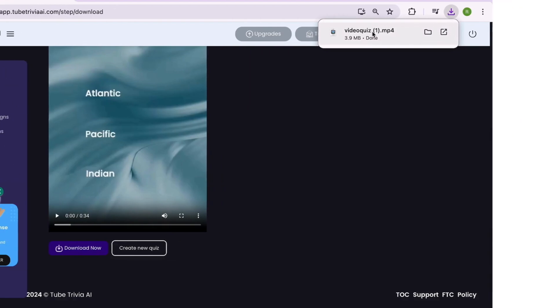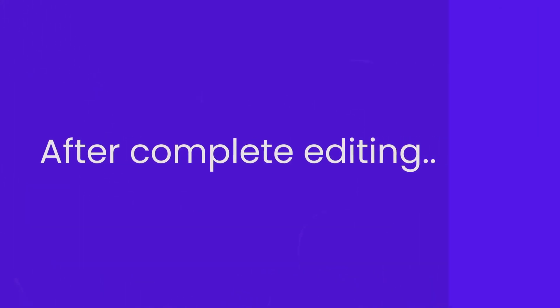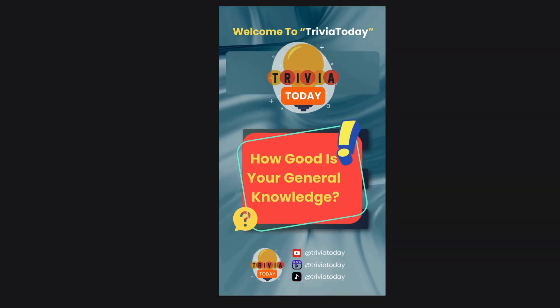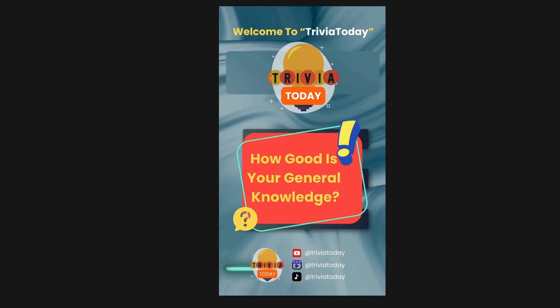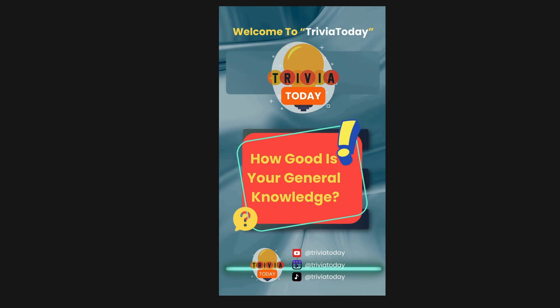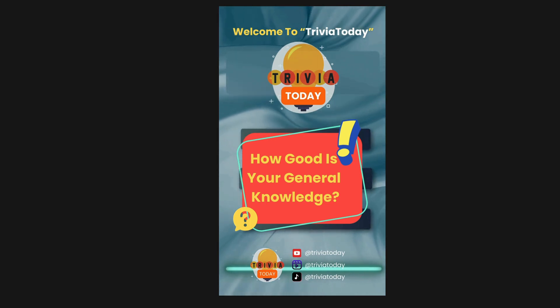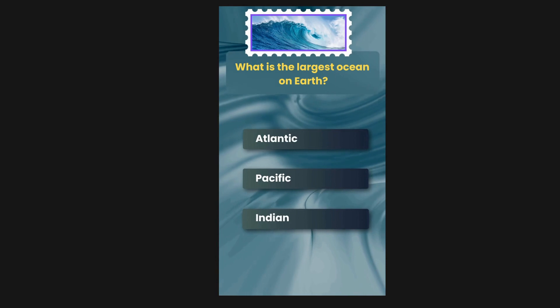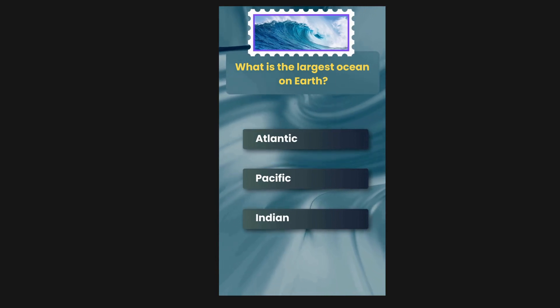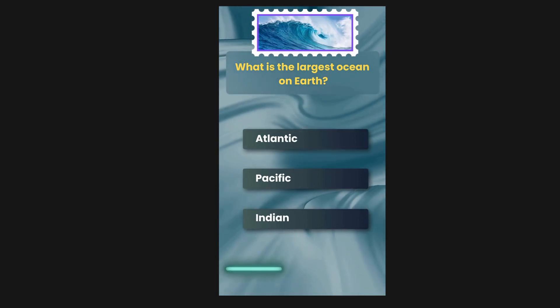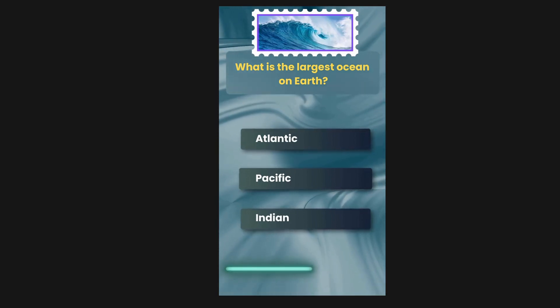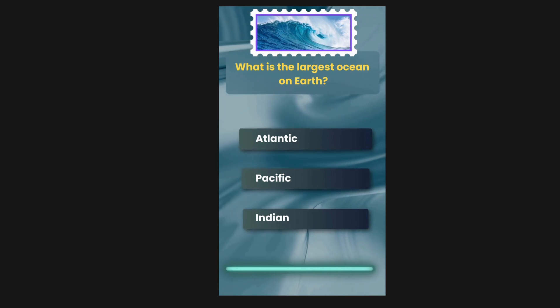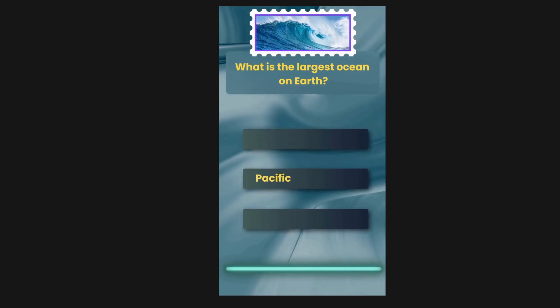Now let's view the completely edited video. Welcome to Trivia Today. How good is your general knowledge? Let's dive into these general knowledge questions. What is the largest ocean on Earth? Options are Atlantic, Pacific, Indian. The correct answer is Pacific.